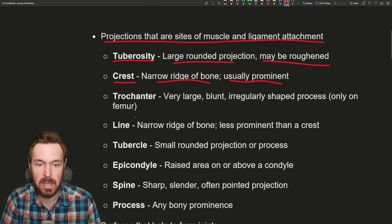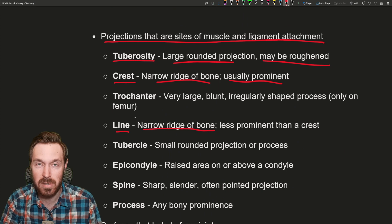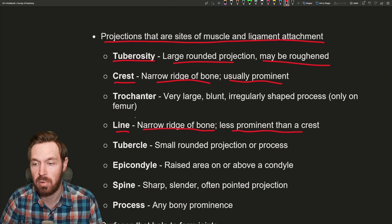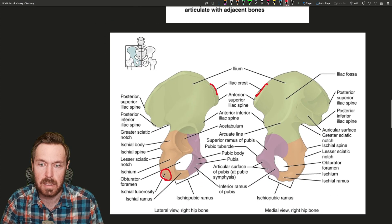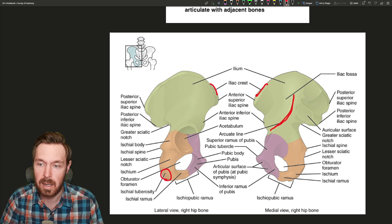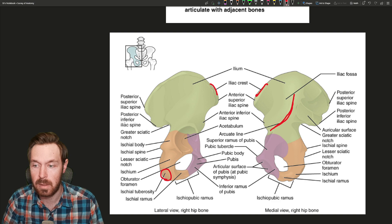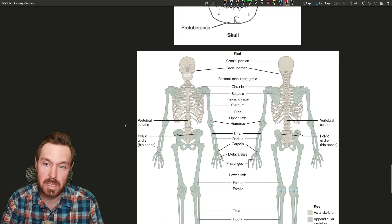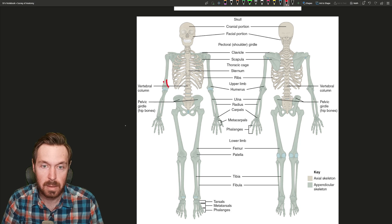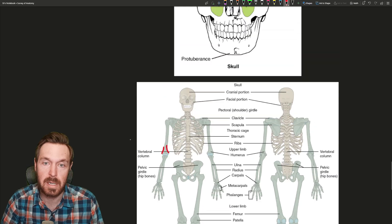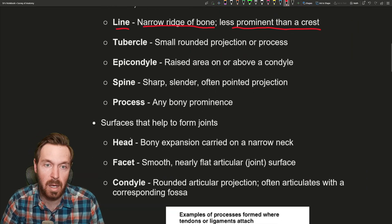Moving forward, we also have a line. A line is also a narrow ridge of bone, but it's a little less prominent than a crest — some of these are subjective. An example is the arcuate line, a little line that comes up the hip bone. There are also the medial and lateral supracondylar lines or ridges that come down the humerus, though we don't come across those as commonly.